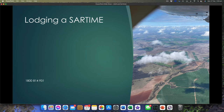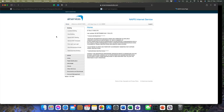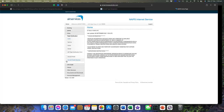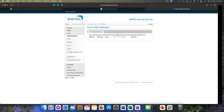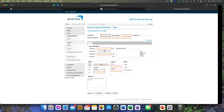Now let's look at lodging one. Let's have a look at NAPES and lodge a SAR time. Here I am in my NAPES home section. You want to go to the flight notification tab. In the flight notification tab you'll have the ability to nominate a SAR time. You'll also have Active and Saved. If you have an active SAR time already lodged, you go in there, click on it, and find your SAR times — this is where you would click Amend or Cancel.